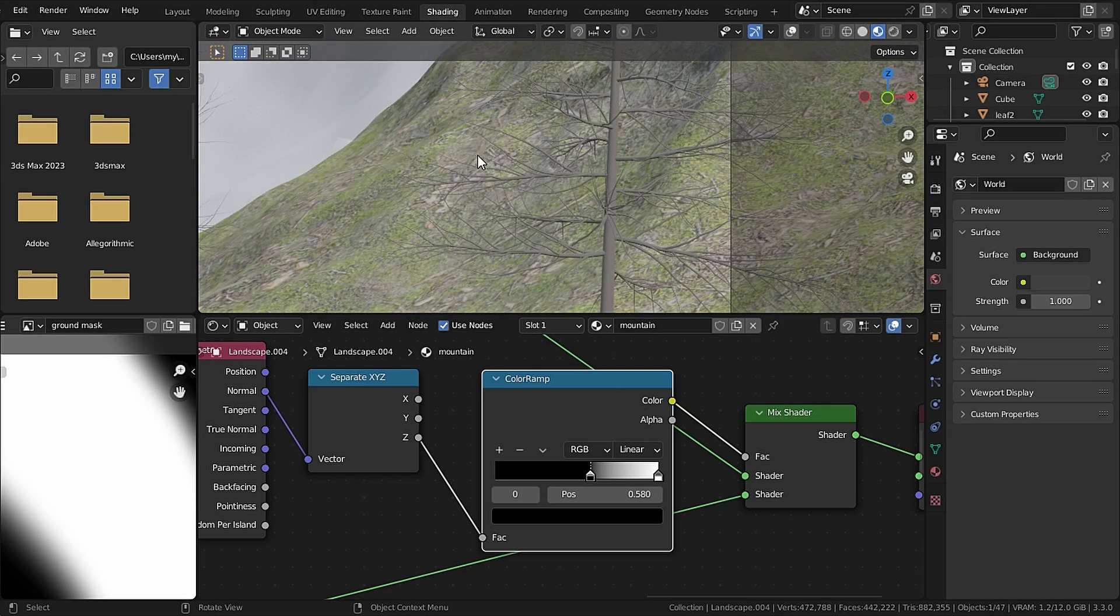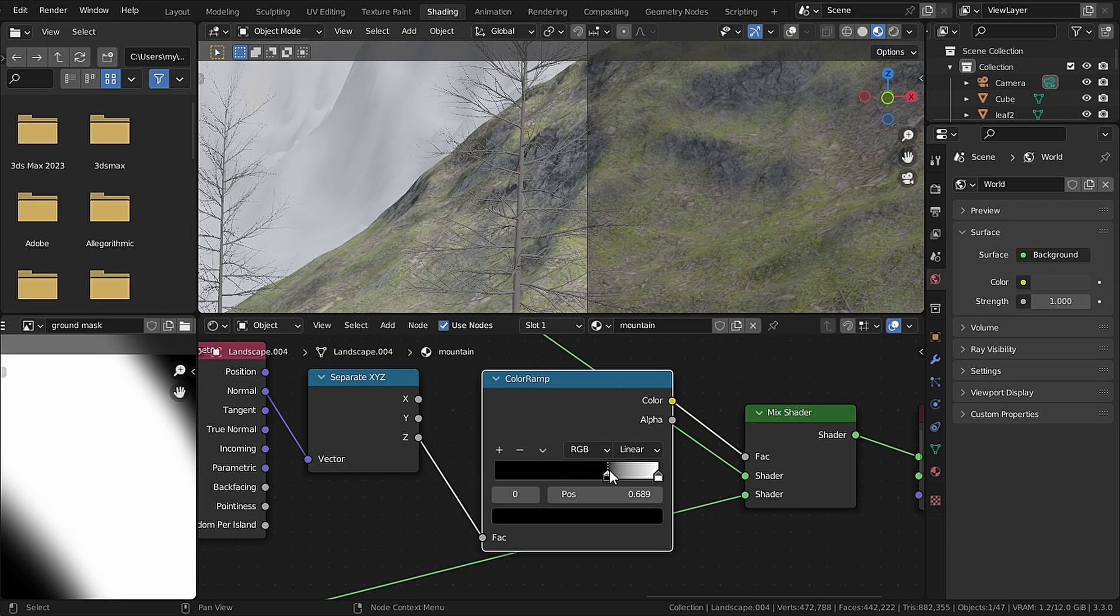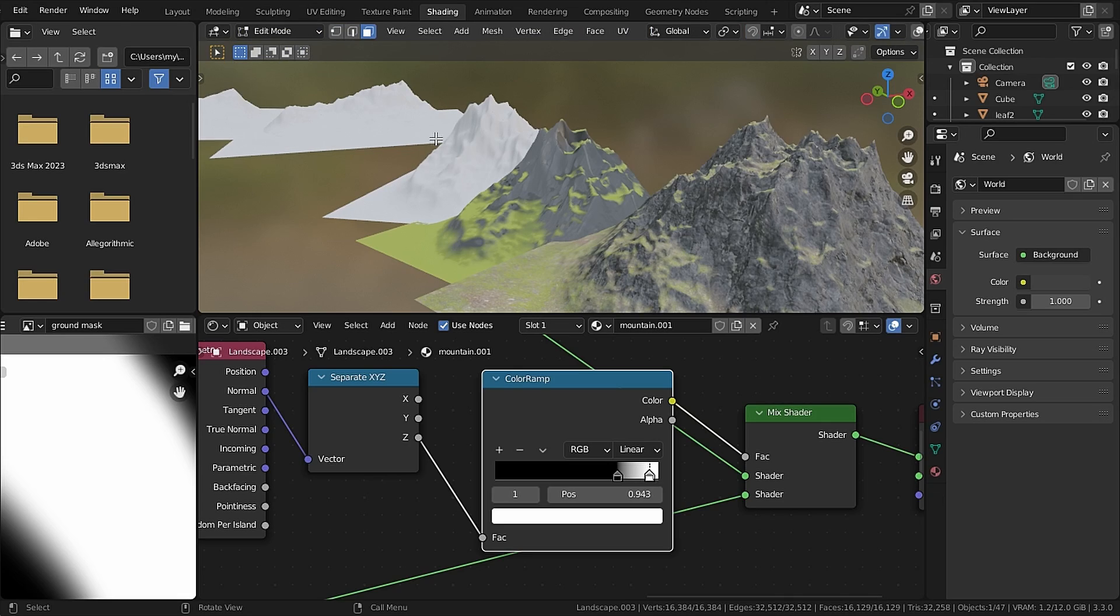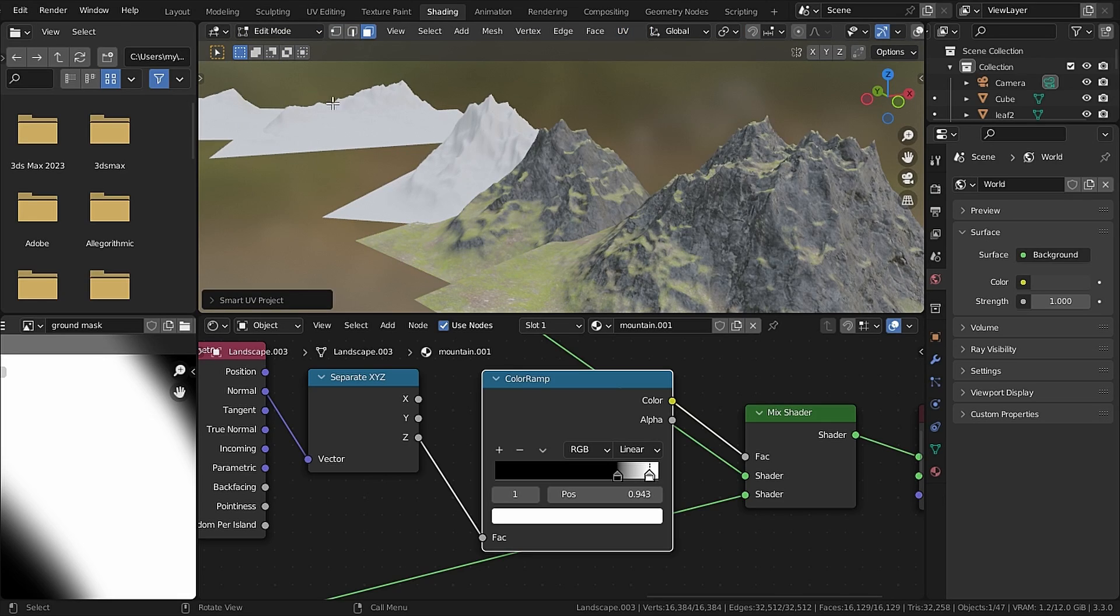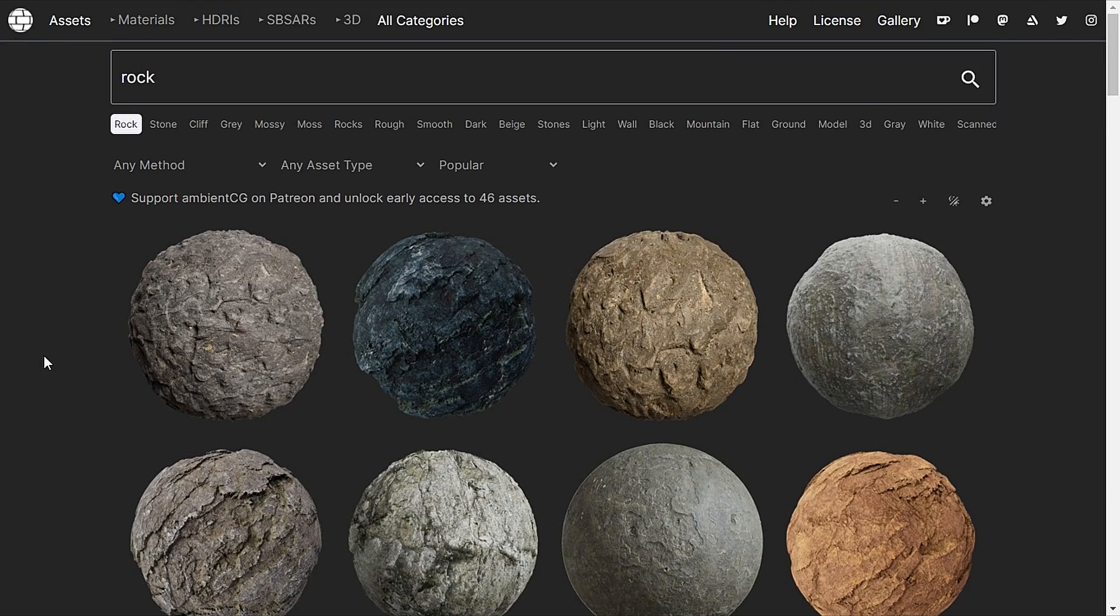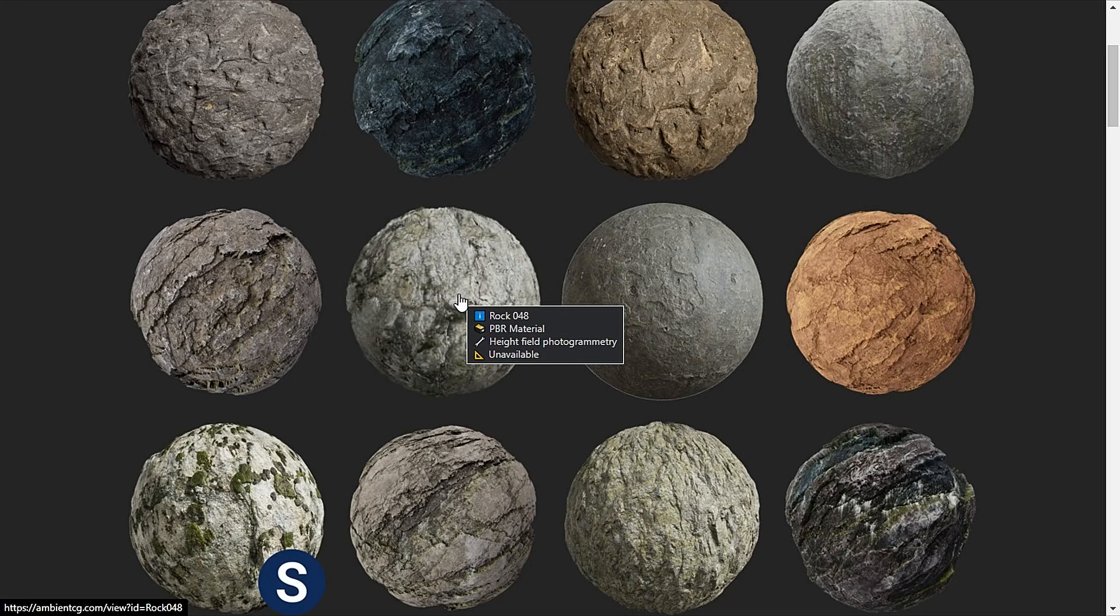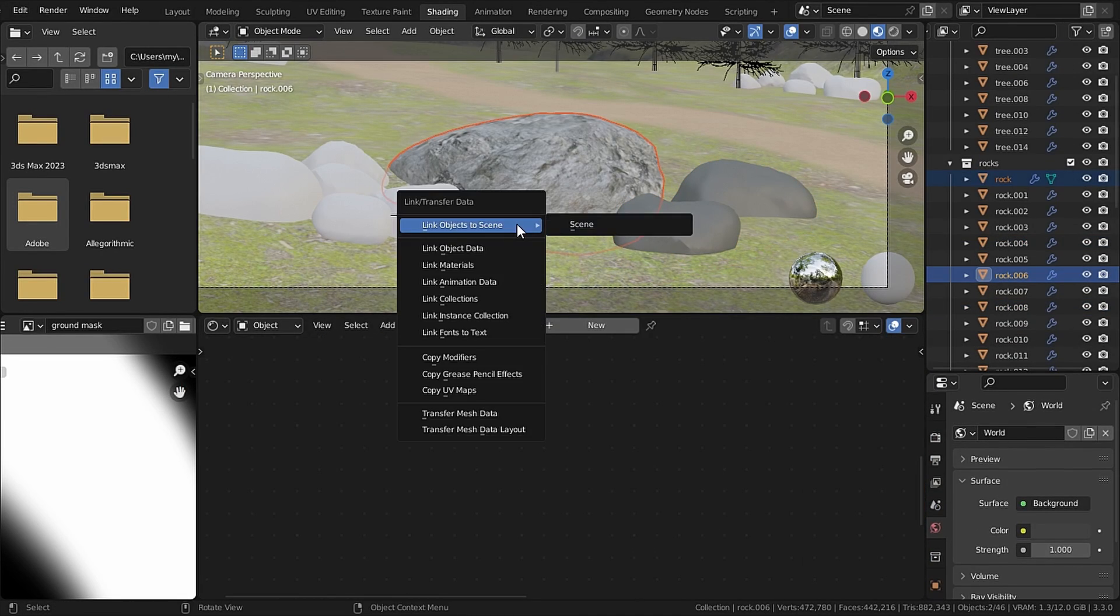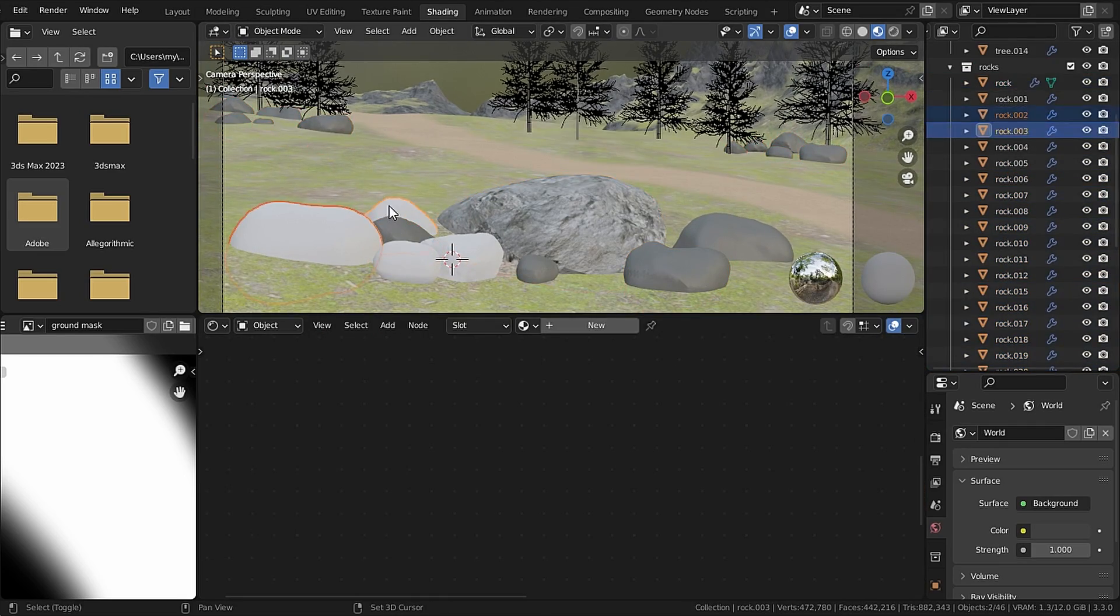And if the texture does not appear you can smart UV project it and repeat the same process on every mountain. Now let's texture the rocks so I searched for rock and I found this Rock048. So I applied this to every rock and smart UV project every rock.